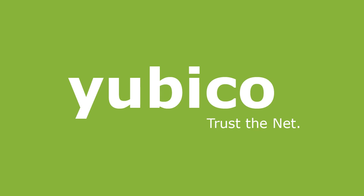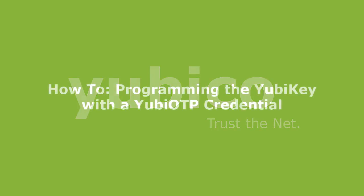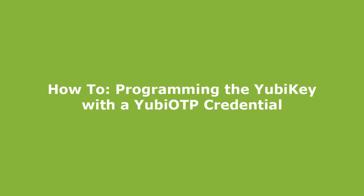Welcome to Yubico. In this video in the how-to series, I will demonstrate configuring the YubiKey with a Yubico OTP credential and uploading it to the YubiCloud Validation Service.